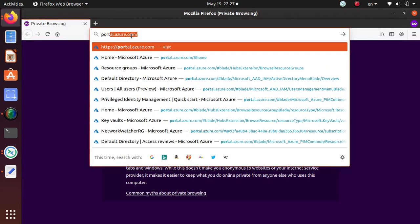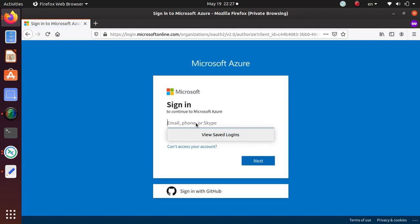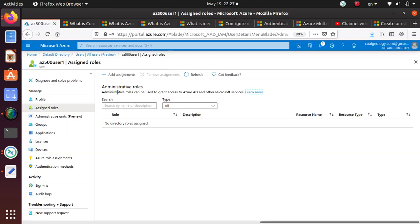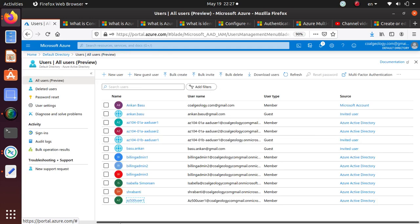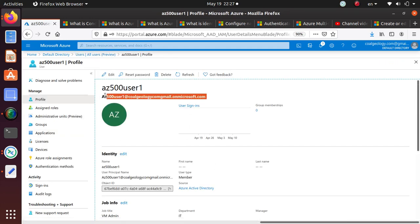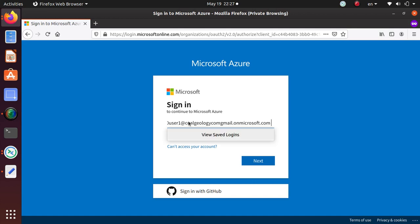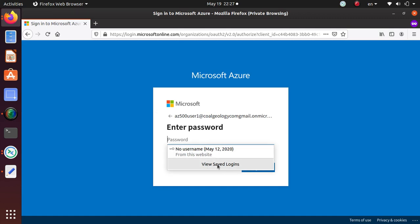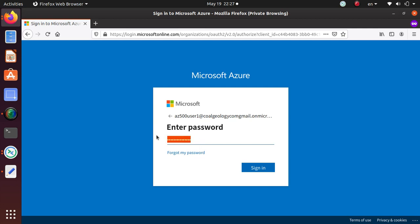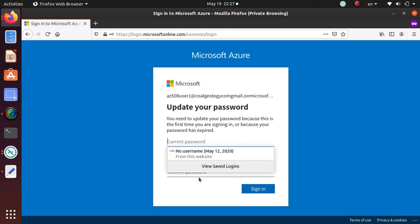Let's go to portal.azure.com. I need to copy the username in full so I don't make any mistake. I'll paste it in here and put a password. Sign in — it should ask me to change my password. Let's put the password again.